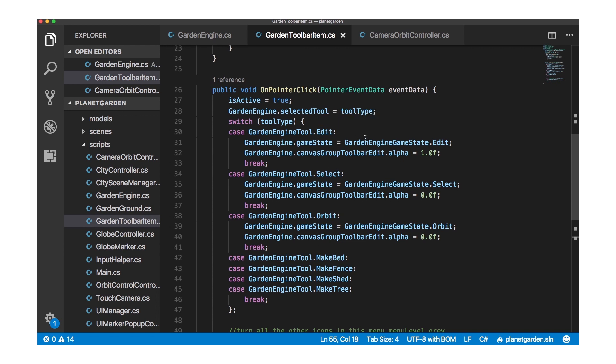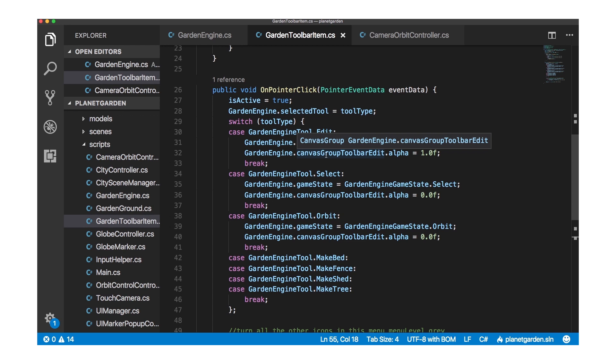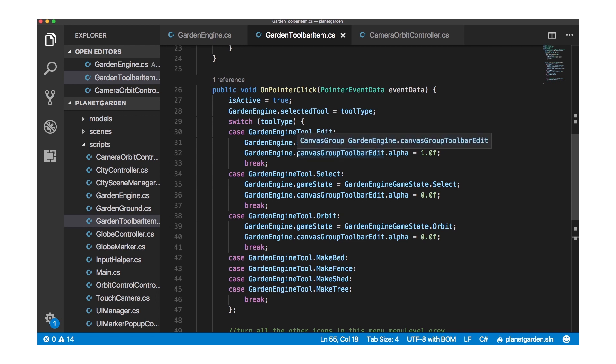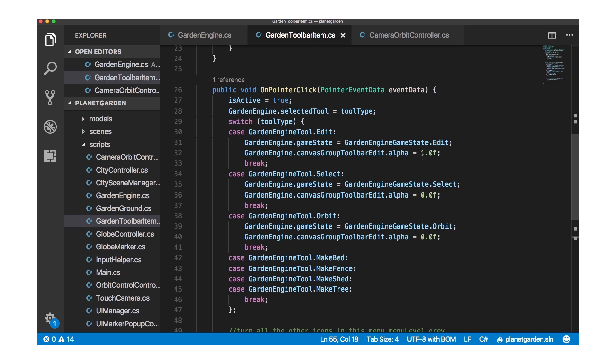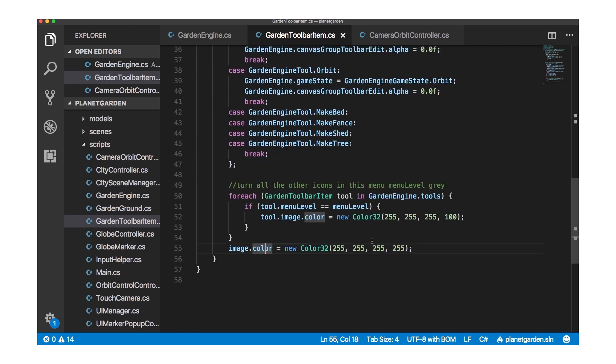If it's edit I set the game state, another global variable, to edit and I also set this canvas group. Remember the canvas group? This component reference is retrieved in garden engine when it's loaded up and I set its alpha value to one because in the edit mode I want the second level toolbar to be visible. Otherwise I don't, I want it to be invisible so I set its alpha to zero for select and orbit.